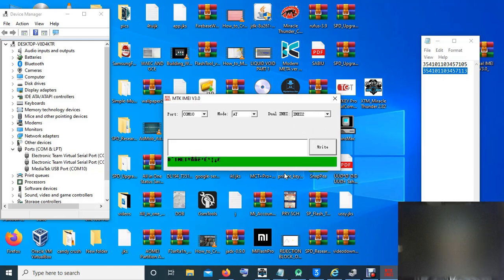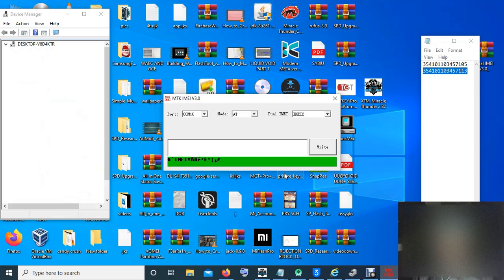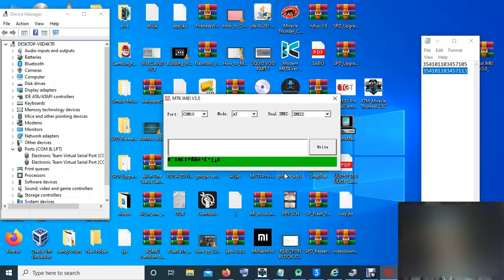So now we are finished writing the IMEI. Remove, unplug the device, turn it off and turn it on back. Then all done.